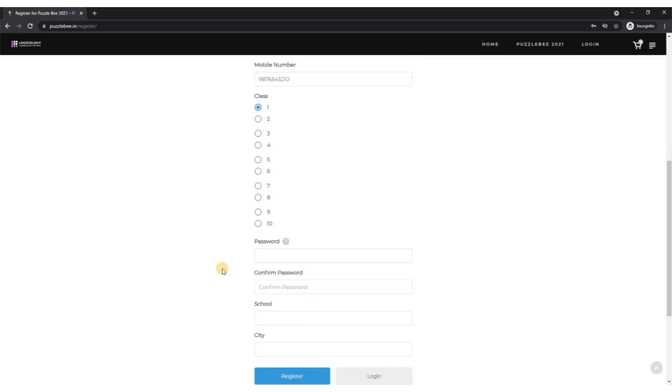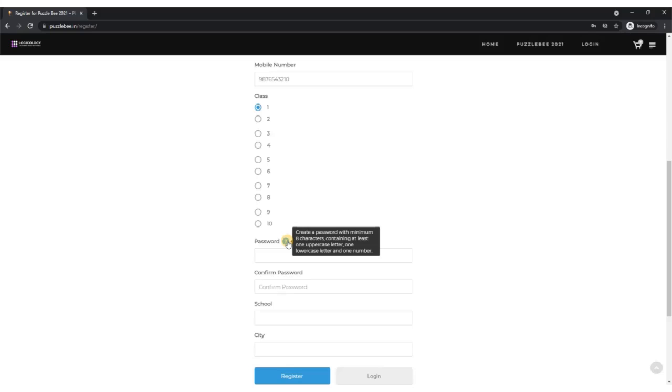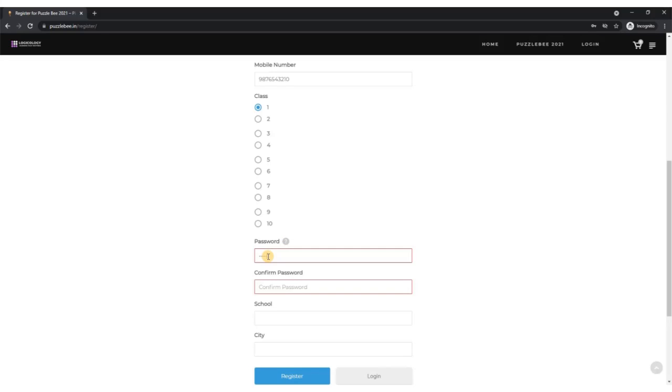Then comes the password. Your password has to be minimum eight characters long. It should contain at least one uppercase letter, one lowercase letter, and one number. You may or may not have some special characters. Enter the same one in the confirm password field as well.